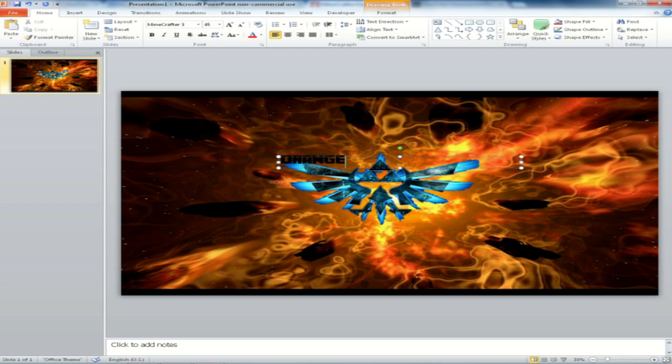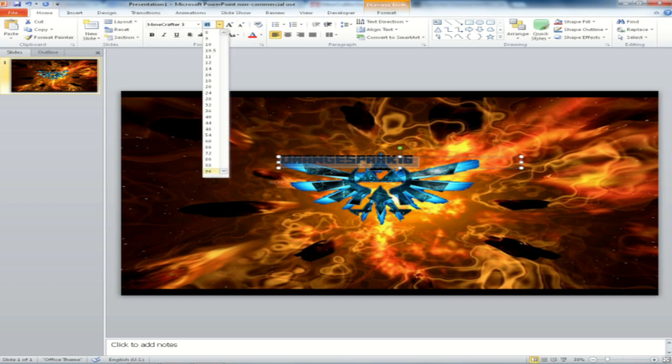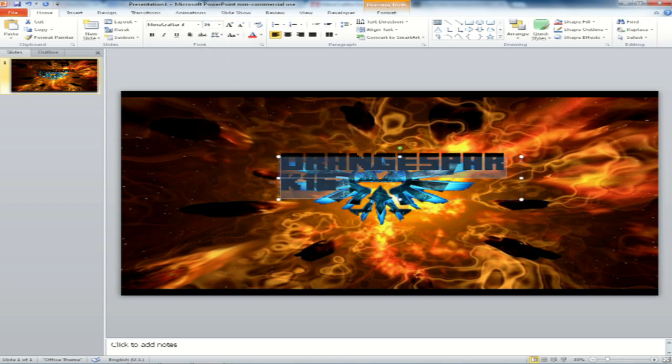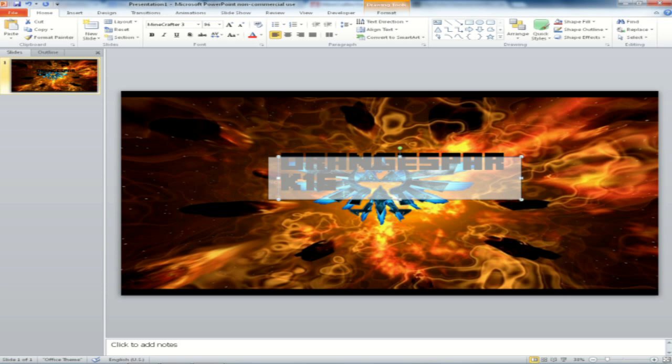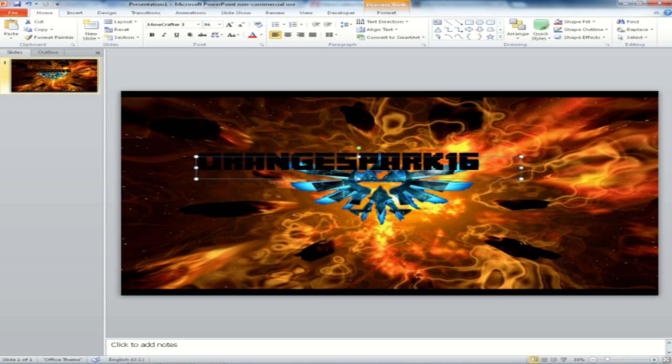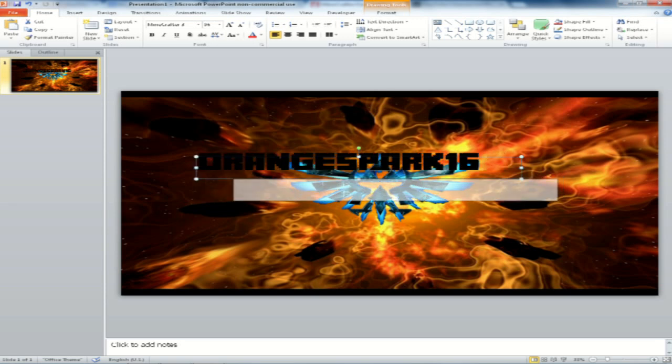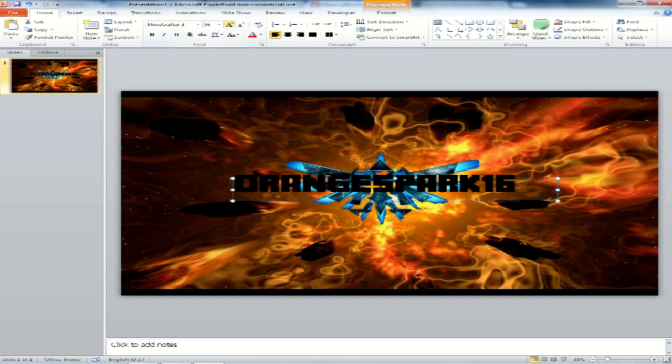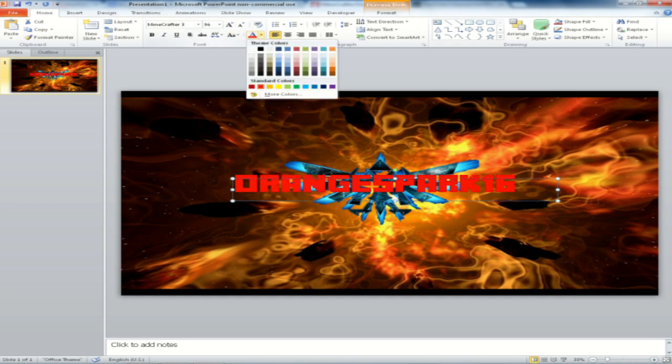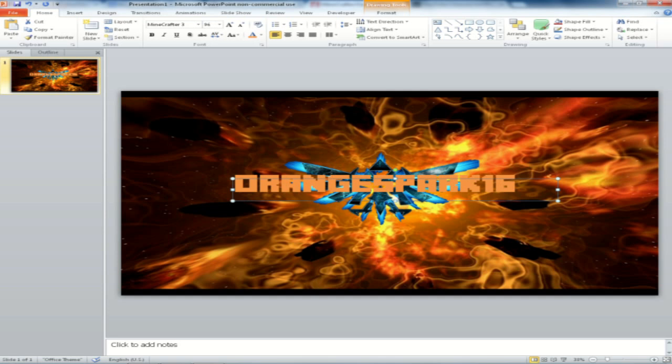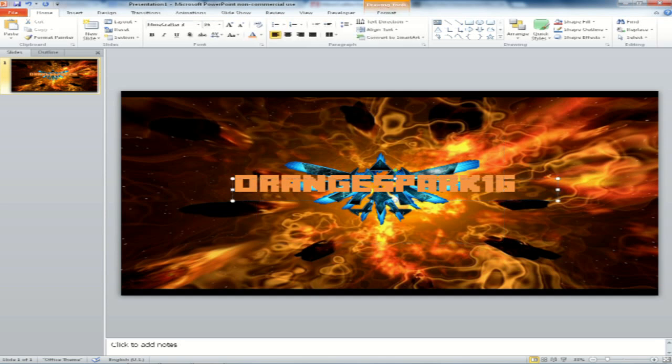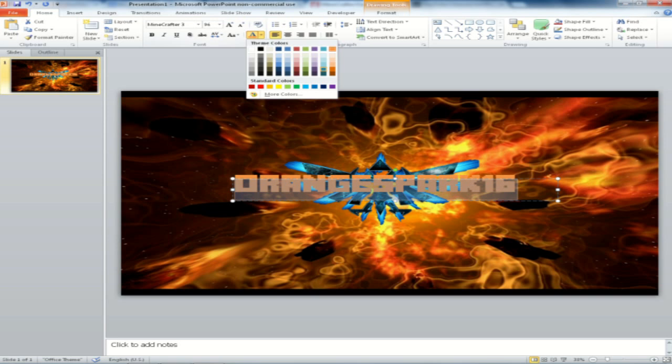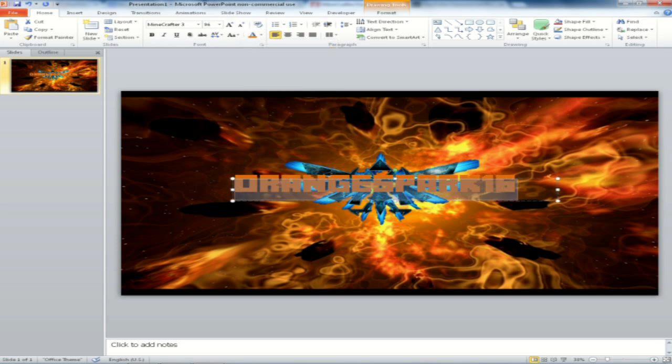There it is. Orange Spark 16. And you can go ahead and highlight that. Change the size, because you're going to want it to be pretty big. Not too big though. I'll explain that in a second. And you can go ahead and change the color, anything you'd like. Orange Spark 16 is orange, so now I picked orange.